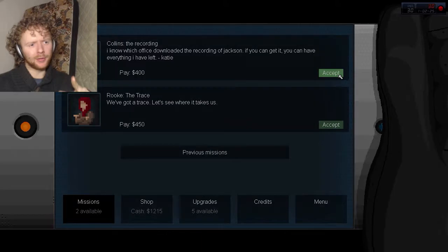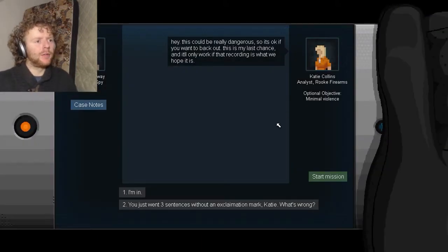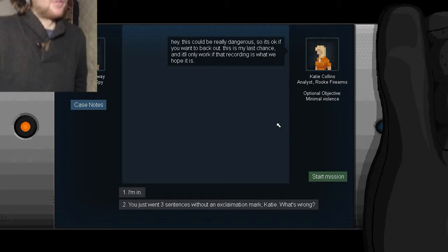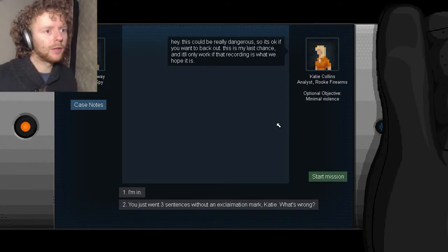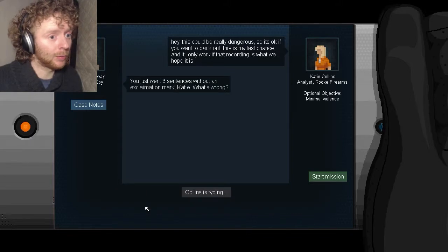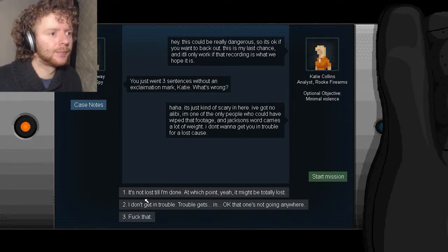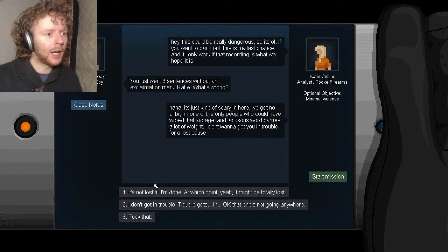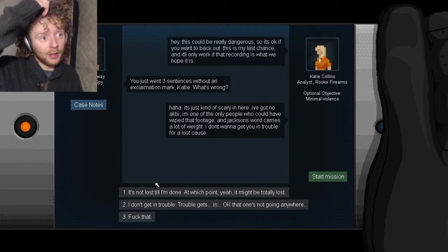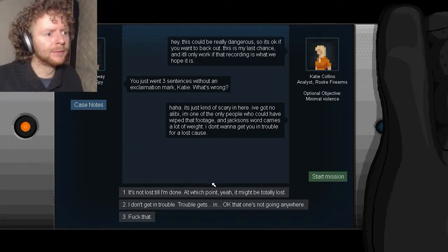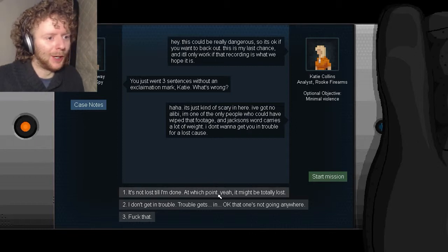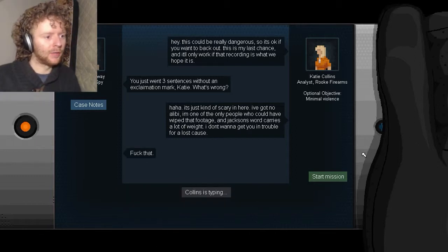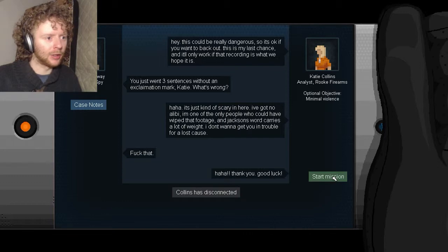Where's she getting all this money from? Well I suppose she can have money outside of prison. Hey, this could be really dangerous so it's okay if you want to back out. Whoa, I didn't want to get involved in this. Okay, I'll do it. This is my last chance. It'll work if that recording is what we hope it is. You just went three sentences without an exclamation mark Katie, what's wrong? It's kind of scary in here. I've got no alibi, I'm one of the only people who could have wiped that footage, and Jackson's word carries a lot of weight. I don't want to get you in trouble for a lost cause. It's not lost till I'm done. At which point yeah, it might be totally lost. Trouble gets in me. That one's not going anywhere. Thank you, good luck.